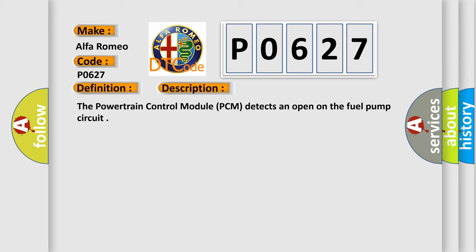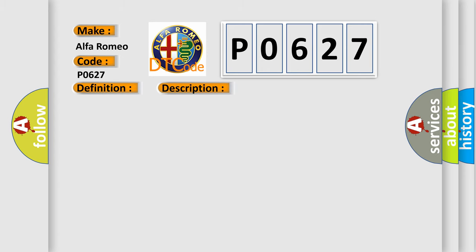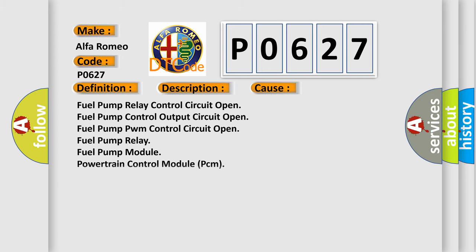The powertrain control module (PCM) detects an open on the fuel pump circuit. This diagnostic error occurs most often in these cases: fuel pump relay control circuit open, fuel pump control output circuit open, fuel pump PWM control circuit open, fuel pump relay, fuel pump module, or powertrain control module (PCM).